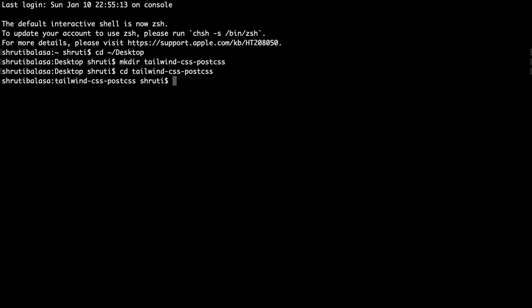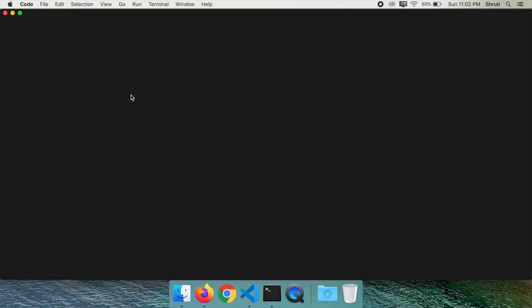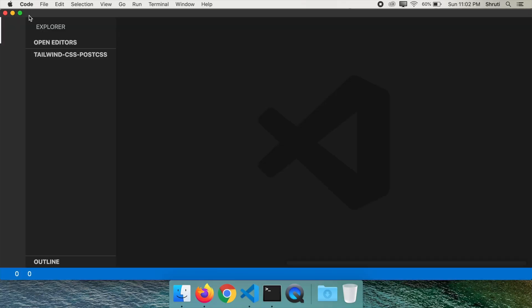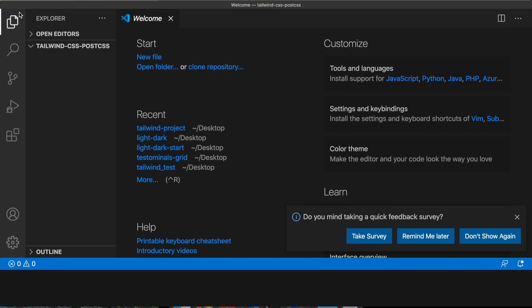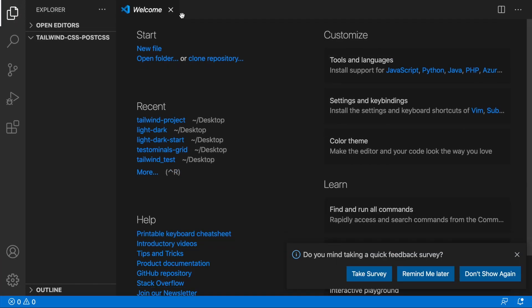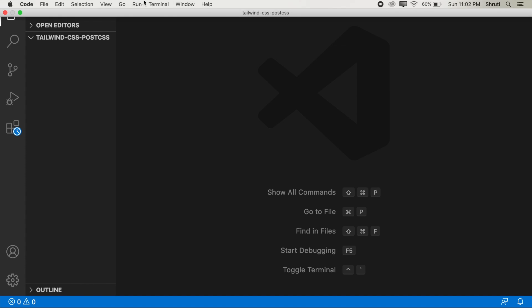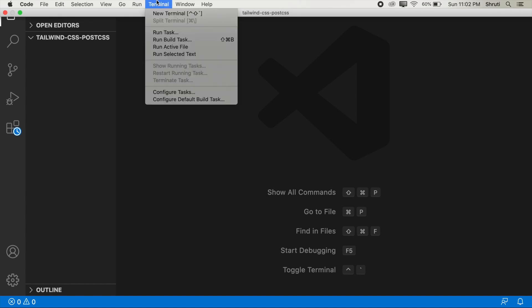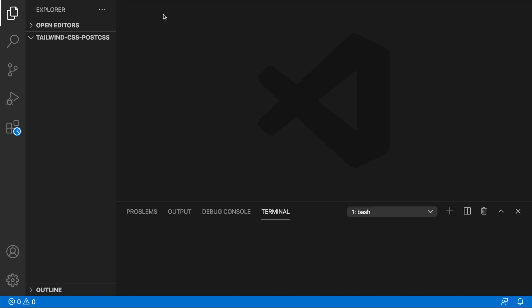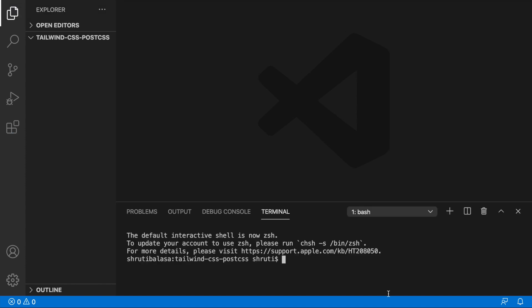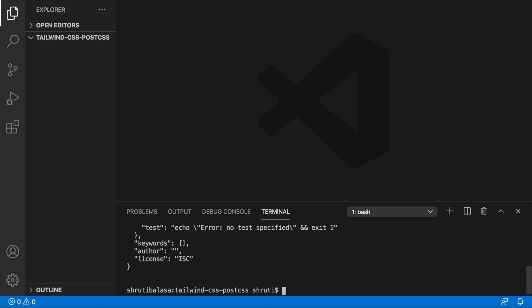And let me open this in Visual Studio Code. That's the recommended code editor for Tailwind. Let's open a terminal here. And let me create a package npm init minus y with all the default options. We have our package.json file.